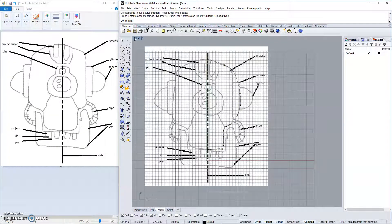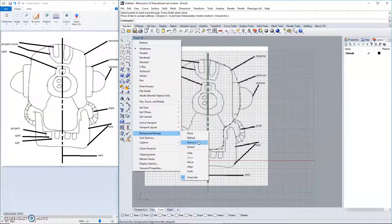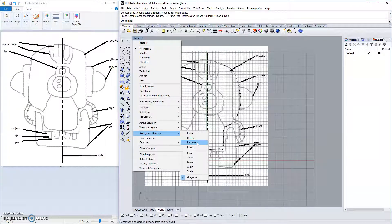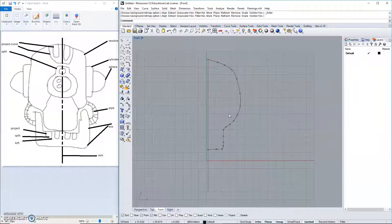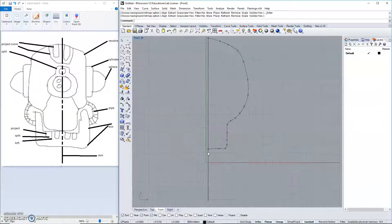So, at this point, I'm going to go into background bitmap, background bitmap, and remove this one. There is my overall shape, and I like it.